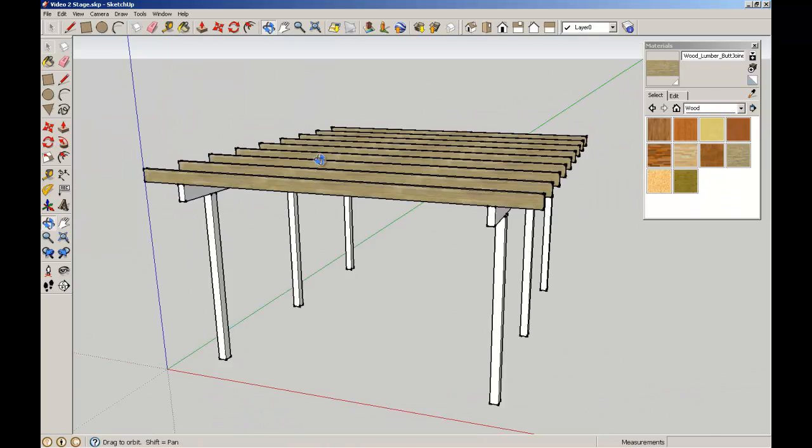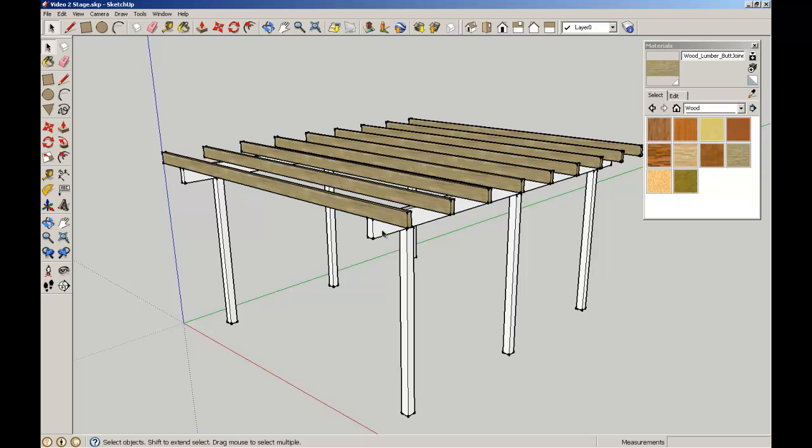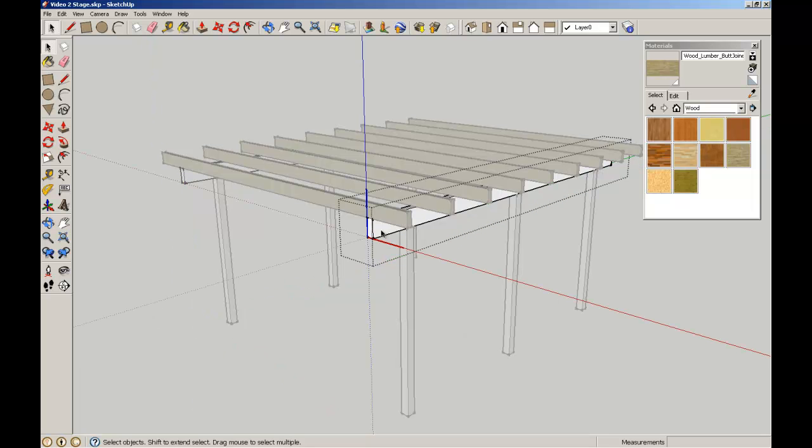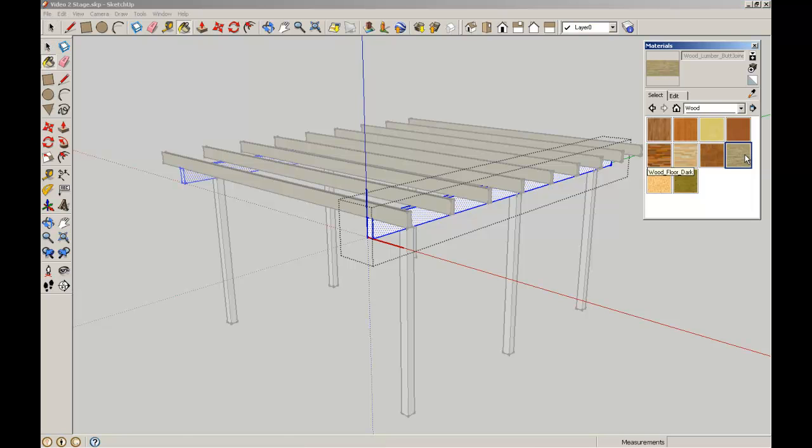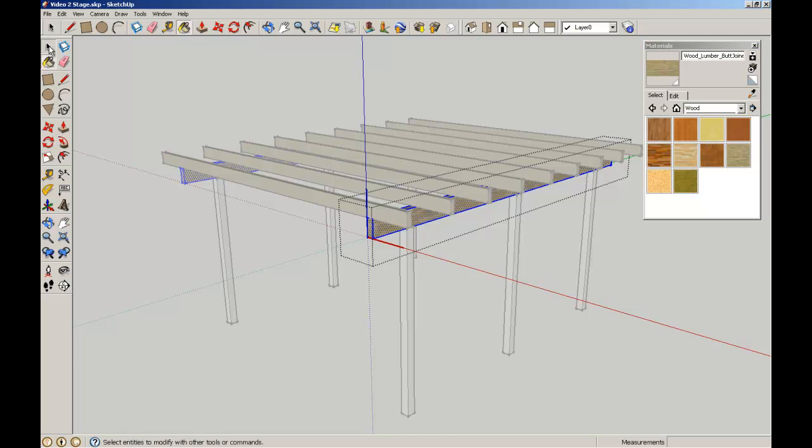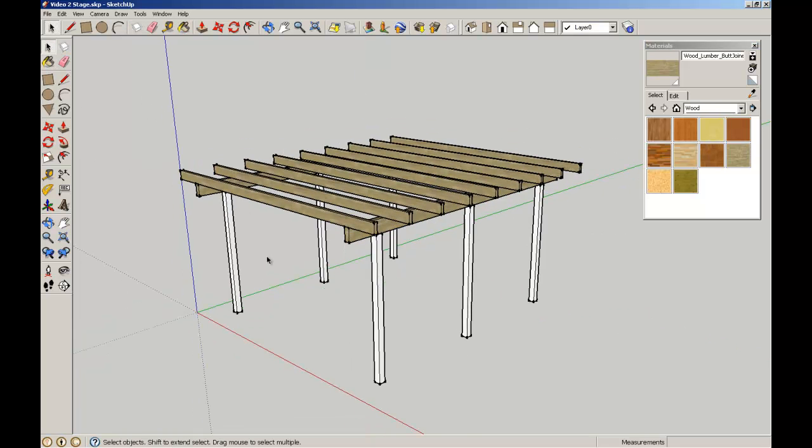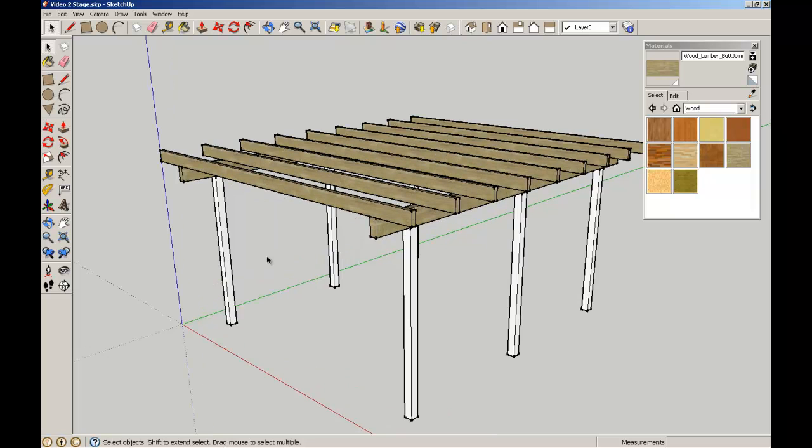I'm going to do the same for the beams, so double click to edit the component, then triple click the component to make sure that I've got everything, select the timber that I want and then fill that, then arrow key to exit out of that.